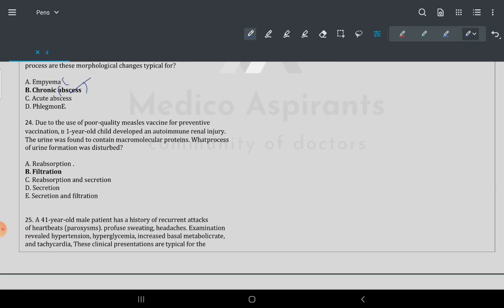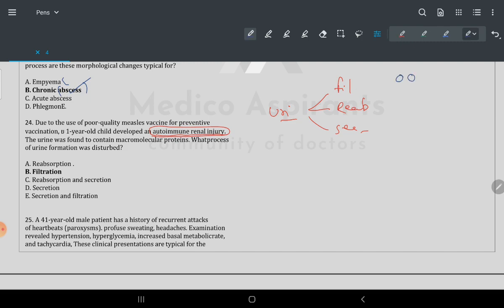Question 24: due to use of poor-quality muscles in vaccination, autoimmune renal injury occurred. Urine formation has three steps: filtration, reabsorption, and secretion. Whenever there is autoimmune injury, the pores get wider — that is the problem with filtration.